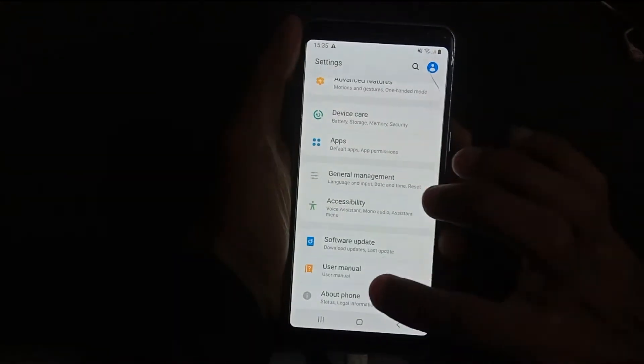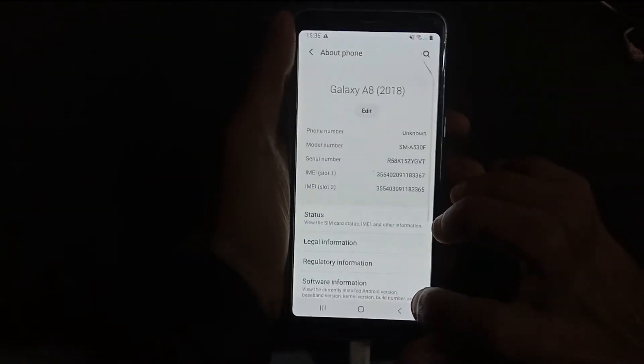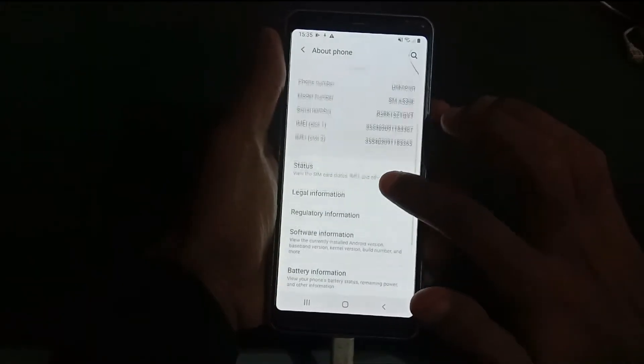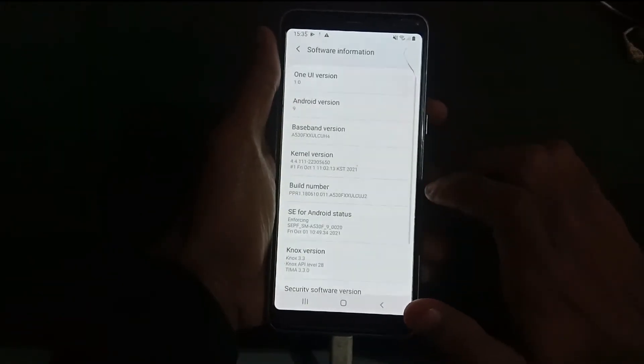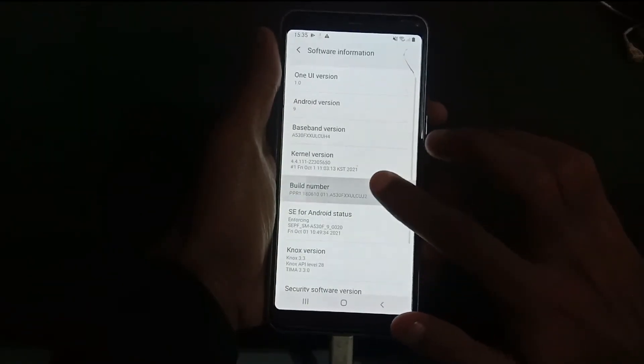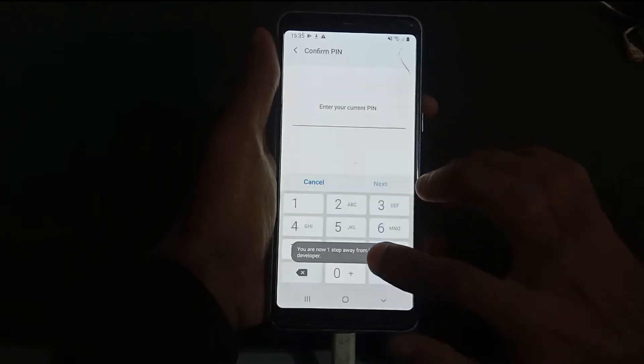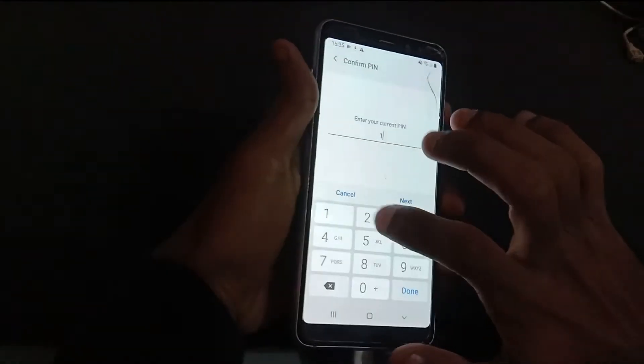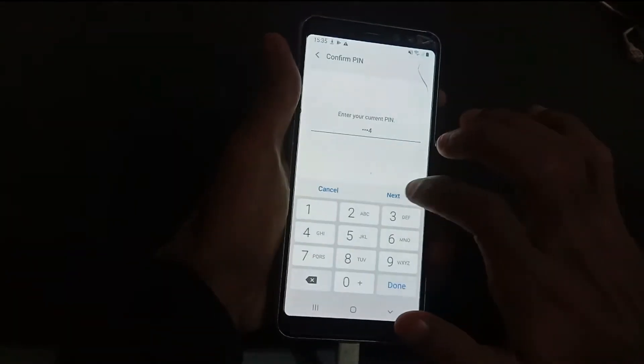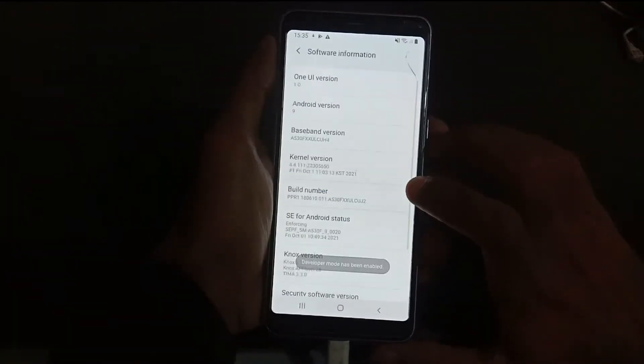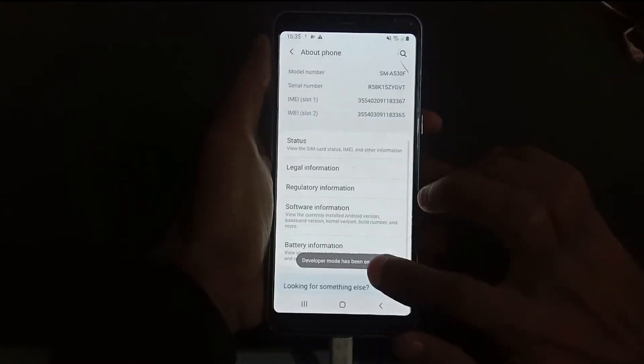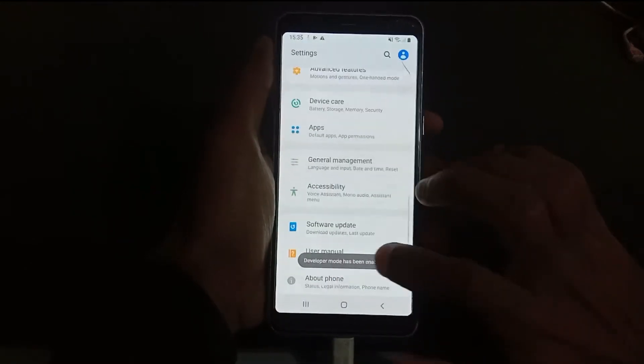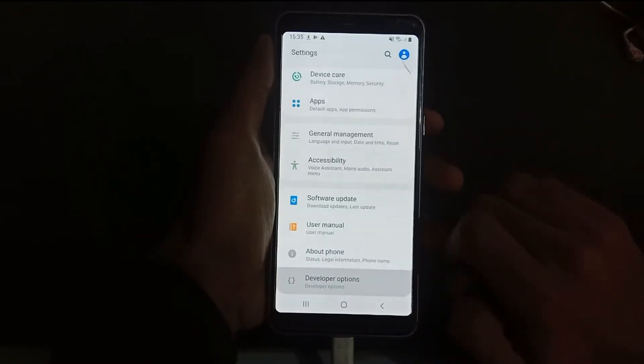First of all, go to Settings, go to About Phone and then open Software Information. Now tap seven times on Build Number, enter your code, and now you can see the Developer Options are enabled.